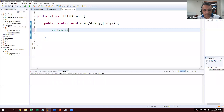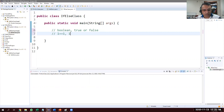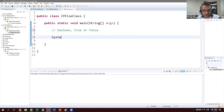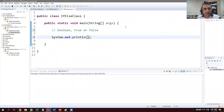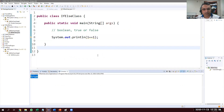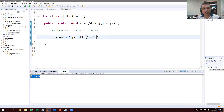Before we start if-else, we need to understand the boolean concept. Boolean means true or false. Whenever we have any expression, we evaluate whether it is true or false. For example, one equals one — that's true. How about one equals five? That's false. Let's try it: System.out.println(1 == 1) prints true, and 1 == 10 is of course false.